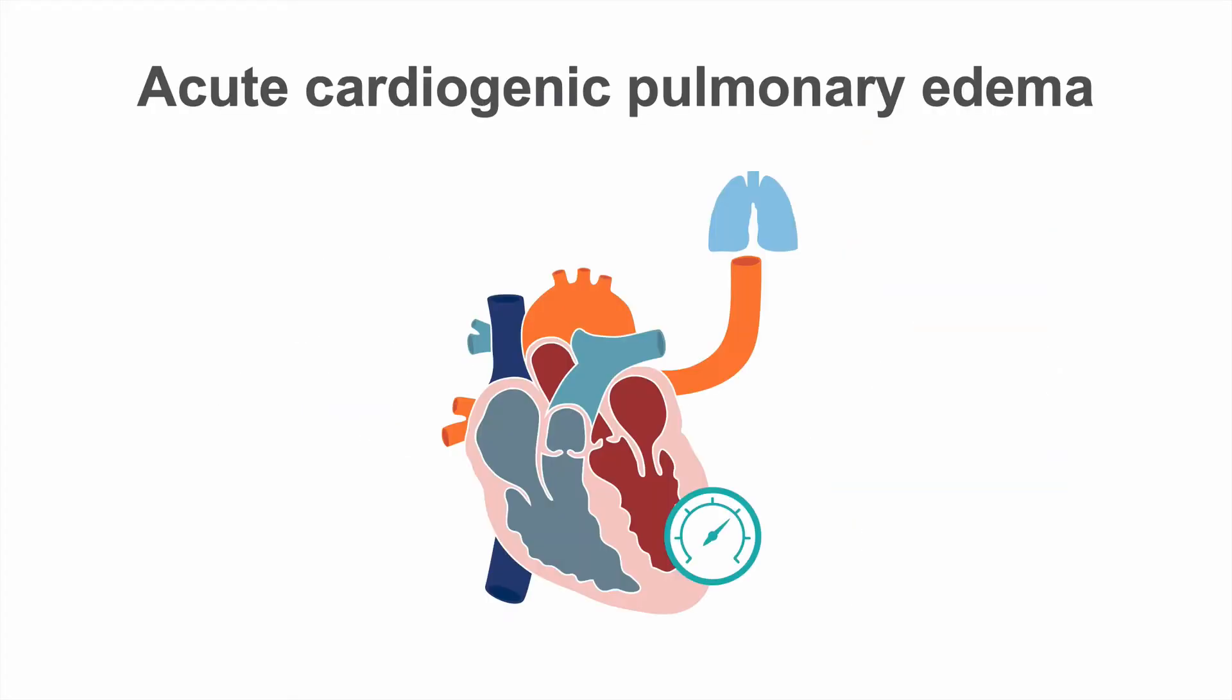Increased left ventricular end-diastolic pressures cause the left atrium to pump against an increased load. The atrium becomes overwhelmed and an increased hydrostatic pressure gradient is created.